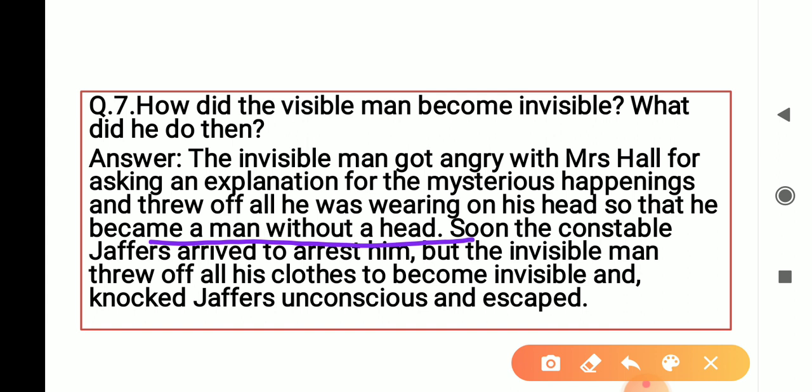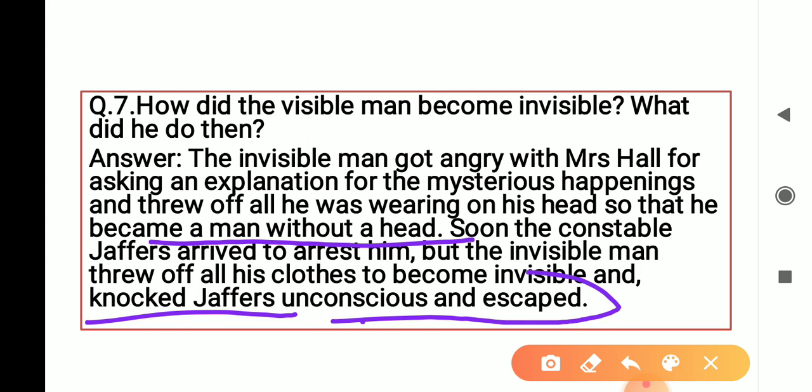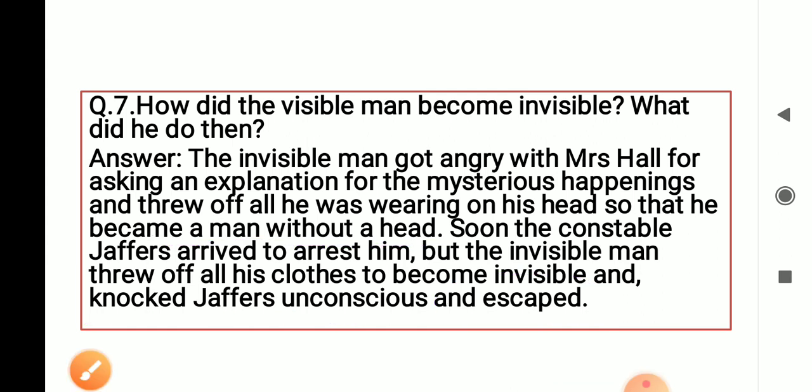Soon constable Jeffers arrived to arrest him। Mrs. Hall ने पहले से ही constable Jeffers को उस invisible man को arrest करने के लिए बुला रखा था। But the invisible man threw off all his clothes। जब उसको लगा कि Jeffers उसे पकड़ लेगा, उसने अपने clothes remove किये and he fled from there। But before that, he knocked Jeffers — मार-मार के घायल कर दिया, unconscious कर दिया — and then escaped।